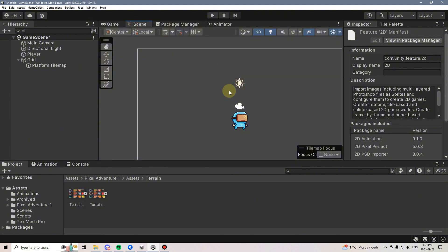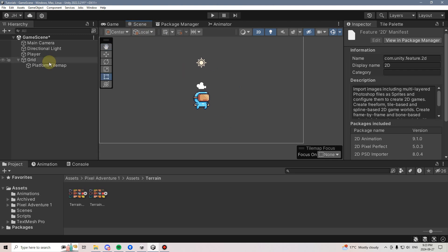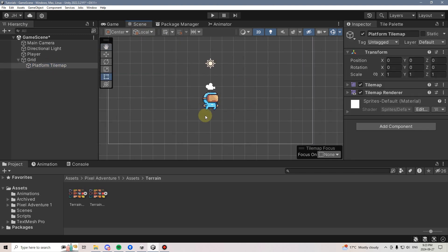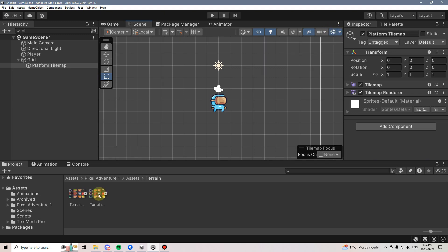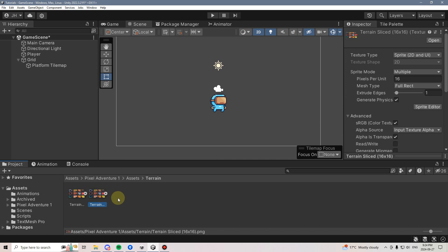Now if I go to the Scene View and select the Platform Tile Map, I'm going to see this grid. If you don't see the grid, make sure that you have the gizmos selected. We can go to this Tile Map and make sure that it's set as Multiple, which is what we're going to need, and that it's properly split up.